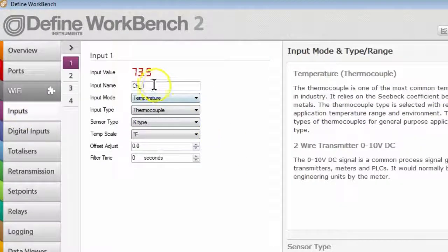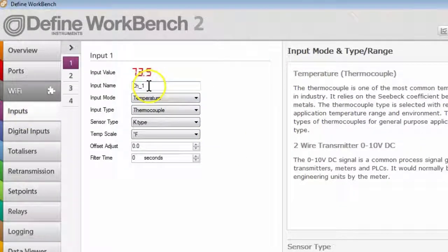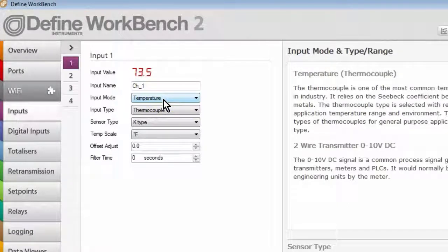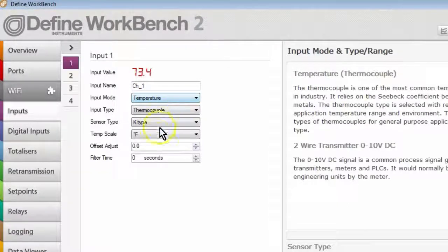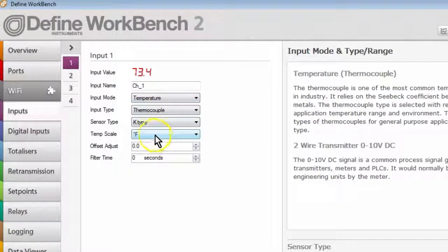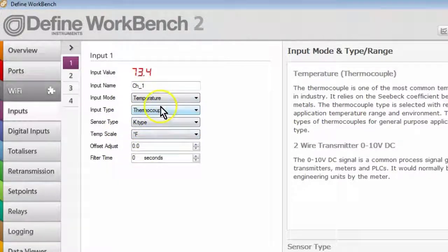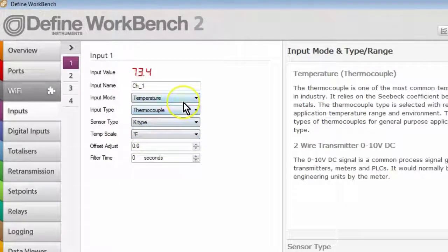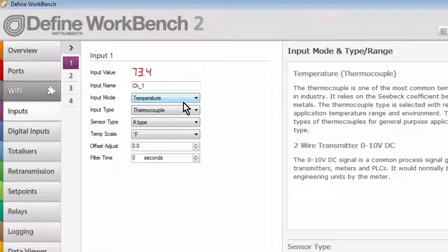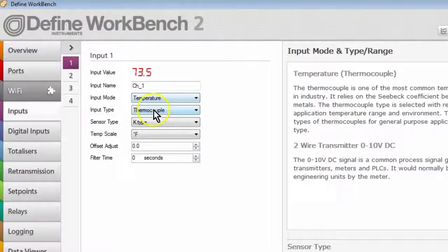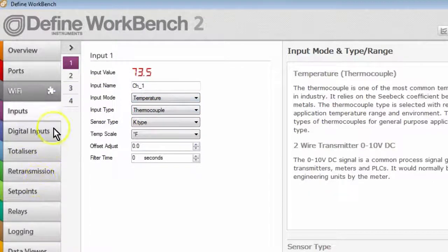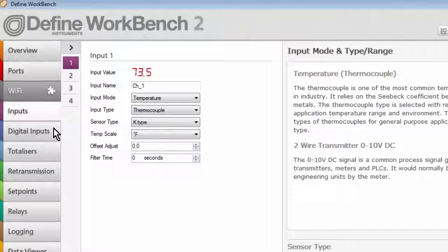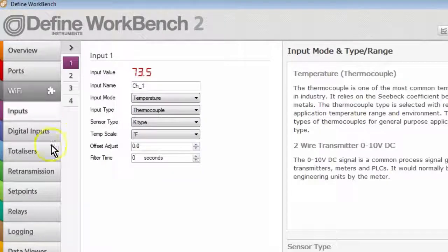This includes setting up things like the channel name, obviously the input type, and the temperature scale in this case. All these configuration parameters will need to be done before deploying to the cloud, as they will be parameters that will be used in the cloud update. So once you've been through and configured the unit, then you can start deploying the device to the cloud.